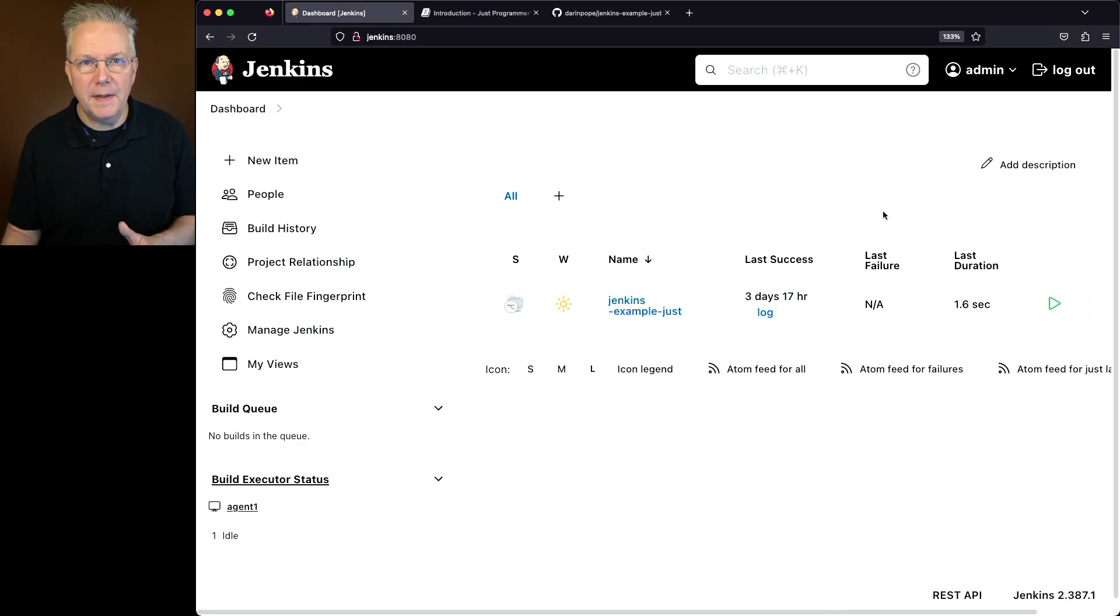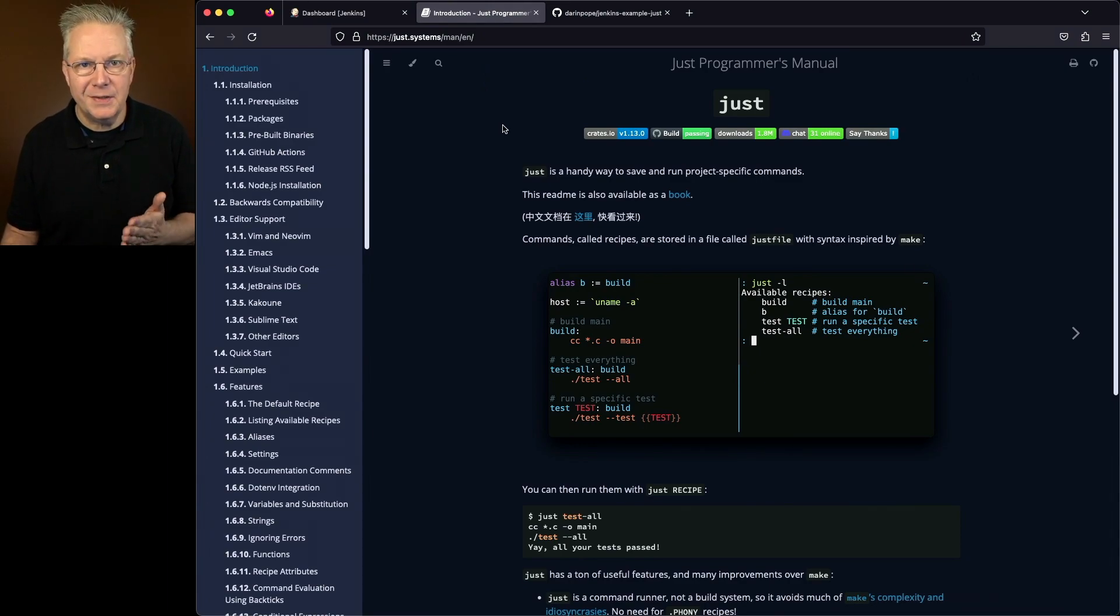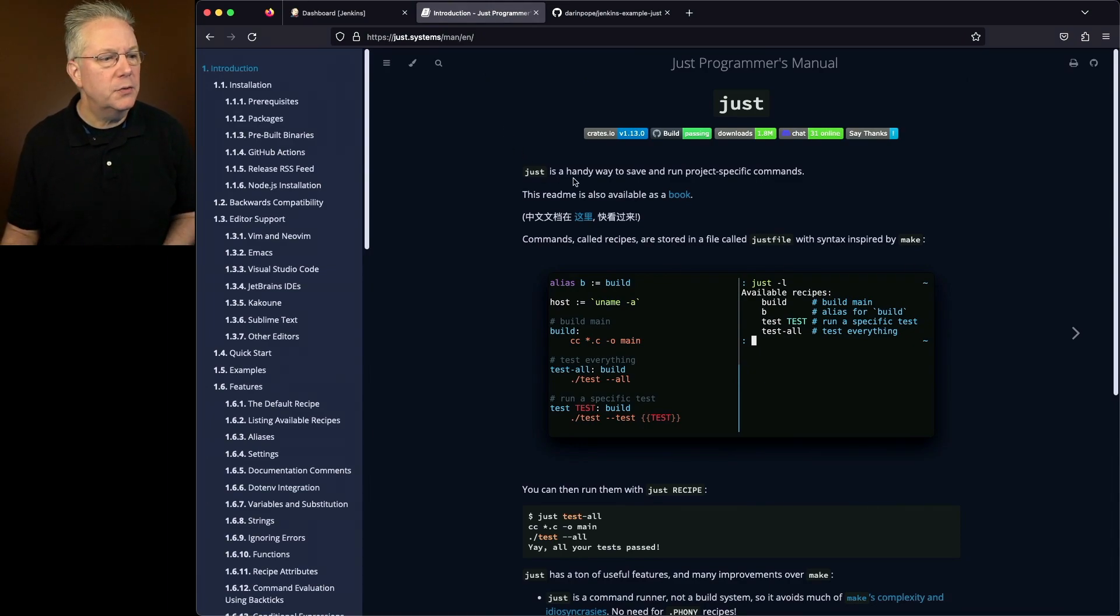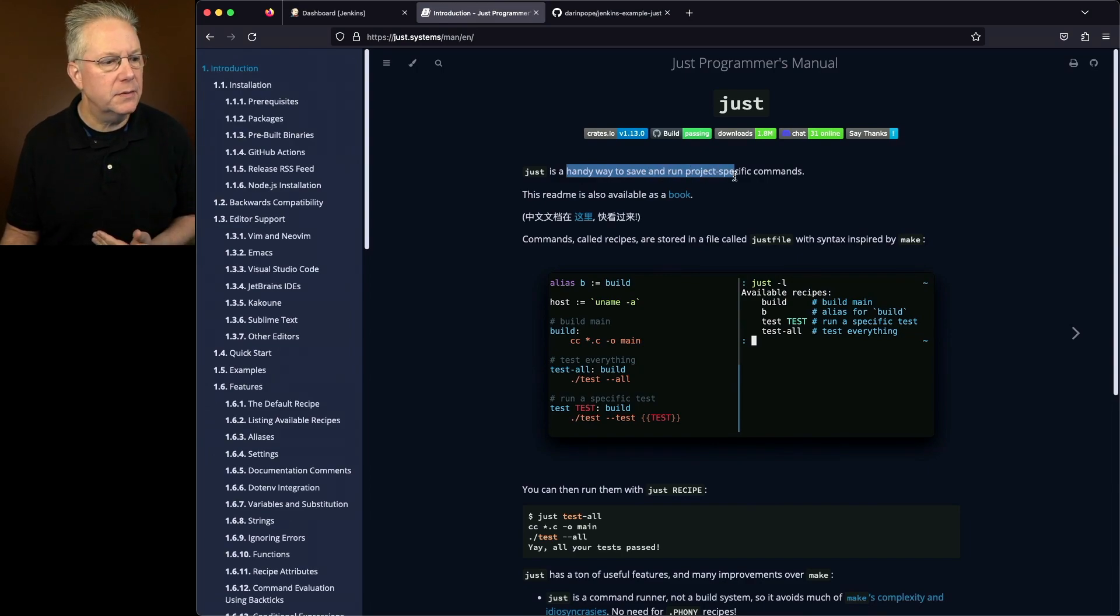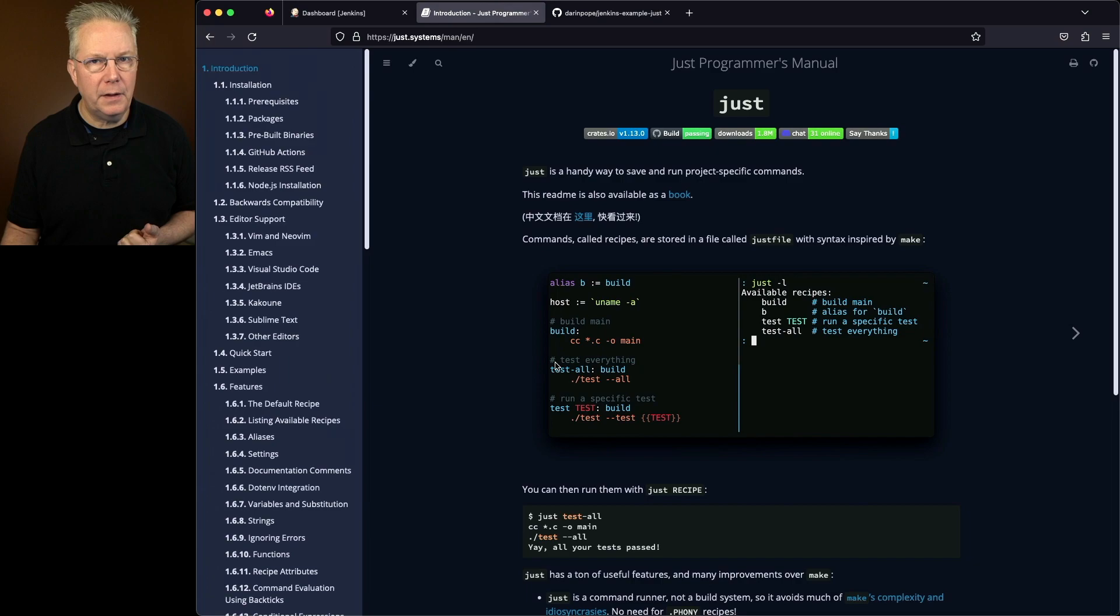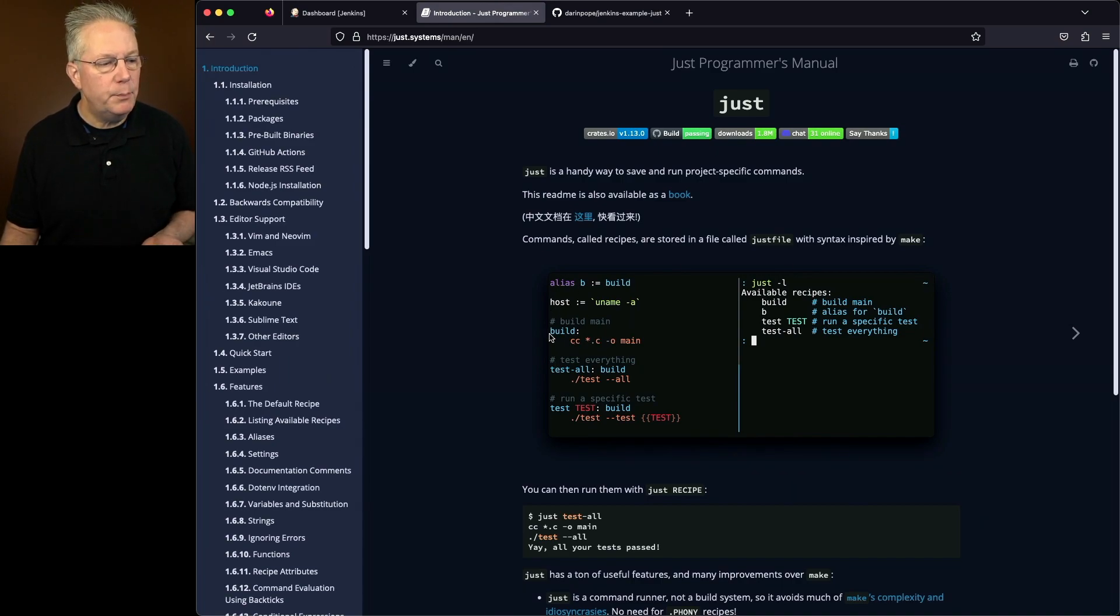Now before we take a look at that repository, let's take a look at the documentation for Just. And you can find that at Just.Systems. So Just is a handy way to save and run project-specific commands. What we can see here in this example on the left-hand side is there's an alias B, which equals build. We can also see build is defined right here.